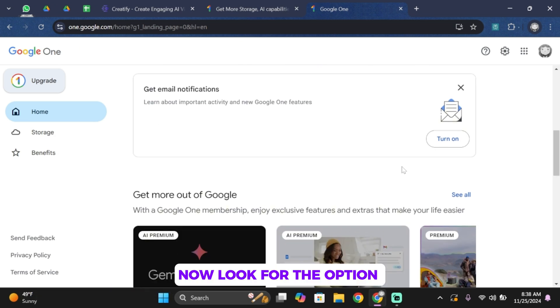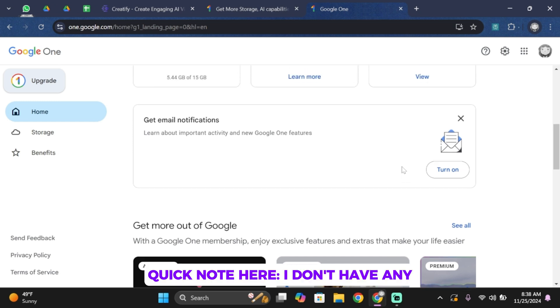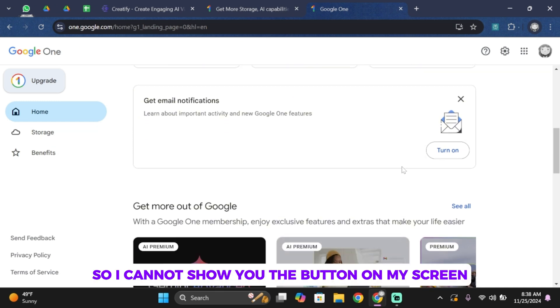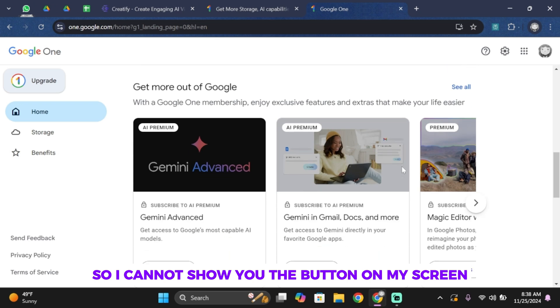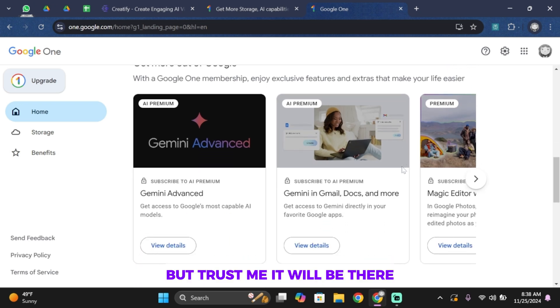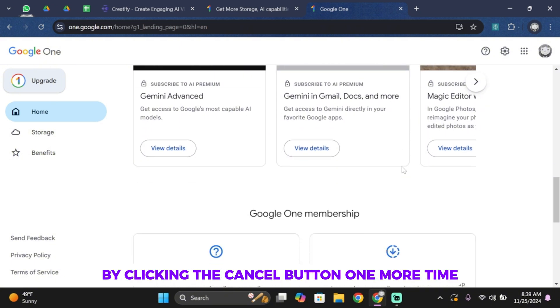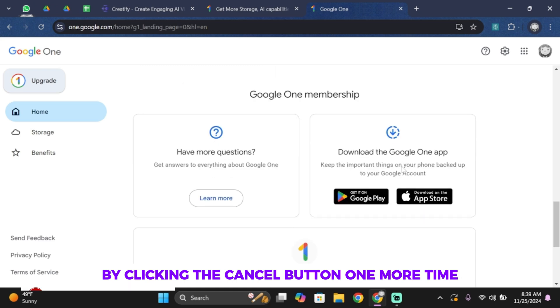Now look for the option that says cancel membership. Quick note here, I don't have any active subscription right now, so I cannot show you the button on my screen. But trust me, it will be there. You'll just have to tap on cancel membership and then confirm your cancellation by clicking the cancel button one more time.